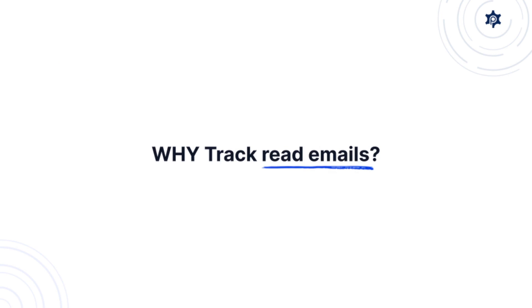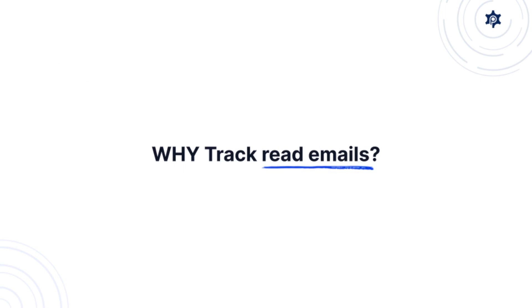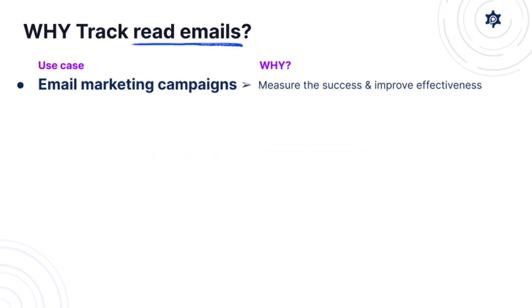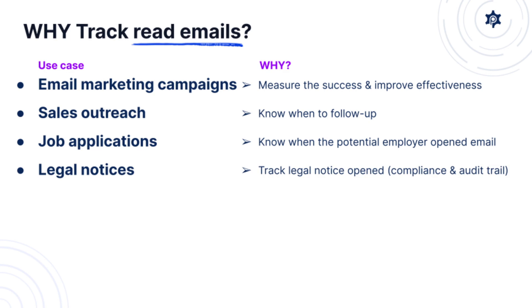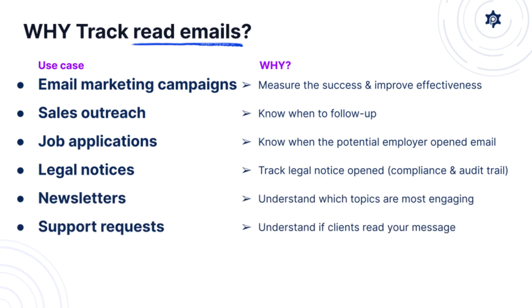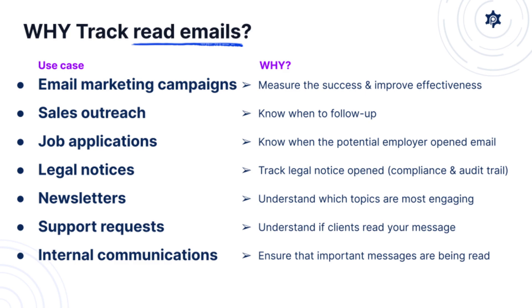So when would you need to track read emails? You would need that when you're doing email marketing campaigns or sales outreach campaigns or you're replying for a job or you're sending legal notices, you're sending newsletters or you're replying to support requests or sending internal communications but also many other more.